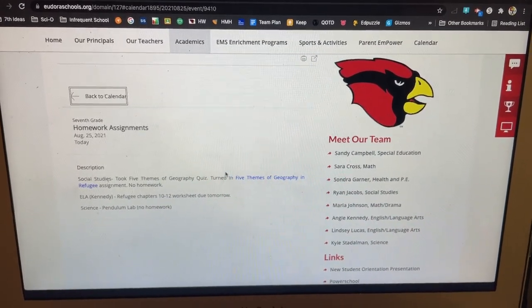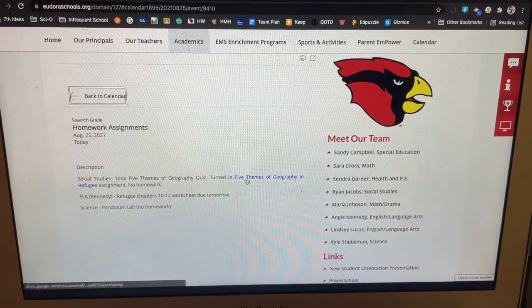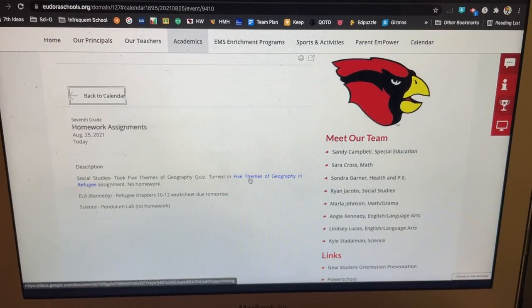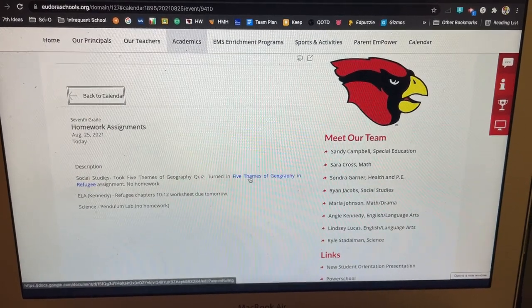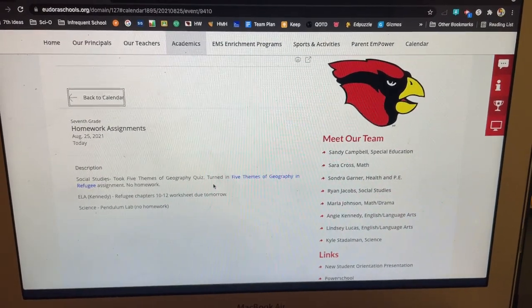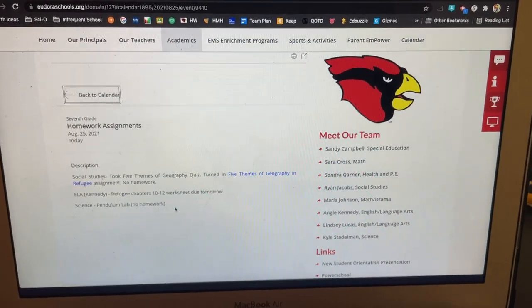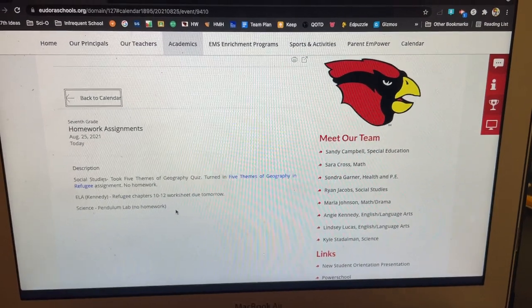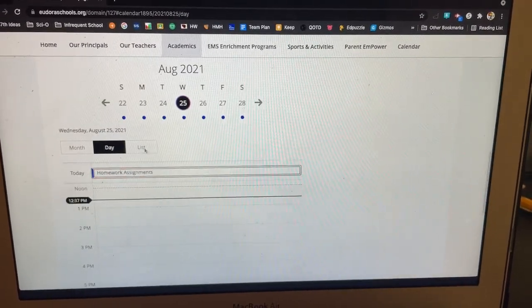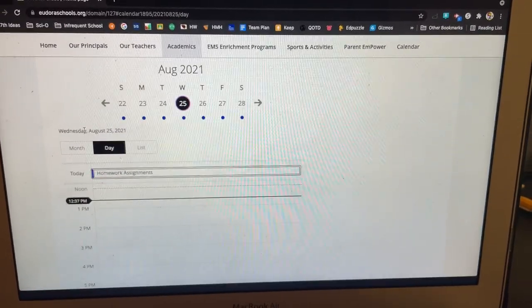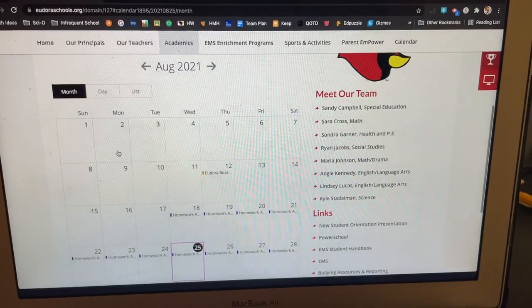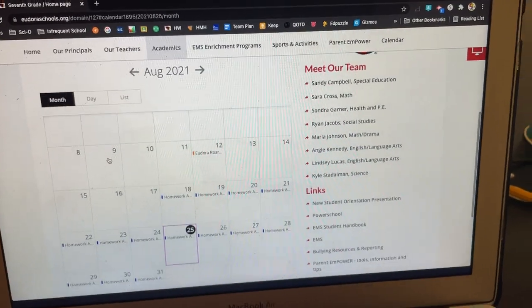Mr. Jacobs put a link in. So sometimes there will be links in the homework site as well that you can click on to access things. I will do that with tests. I'll put in links for reviews. A couple teachers do that as well. And you can go back and see all of that on the month view as the default view.